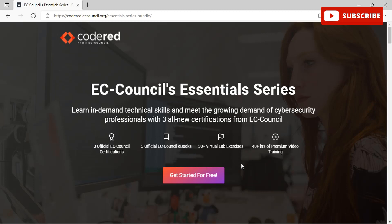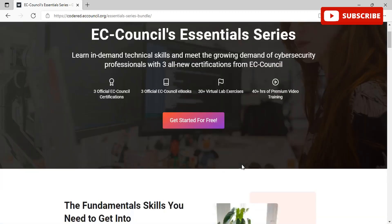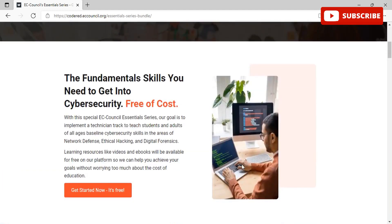Students will have access to e-courseware, video lectures, and lab tutorials. EC-Council's academic division announced the launch and said the series was designed to help students prepare for entry-level roles in information security and cyber security. The Essential Series was developed by the same developers who created the widely recognized DoD-approved CND, CEH, and CHFI certifications.